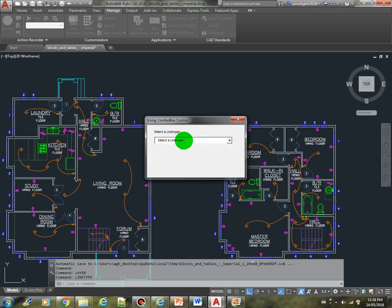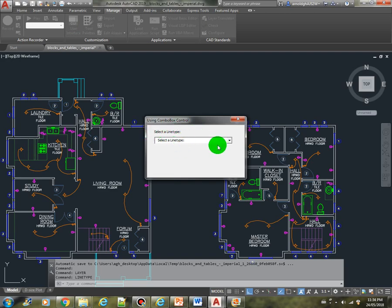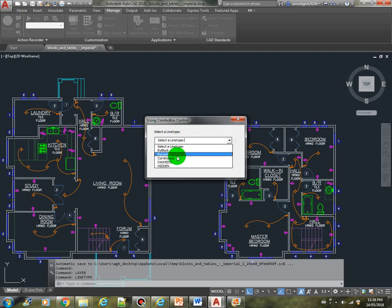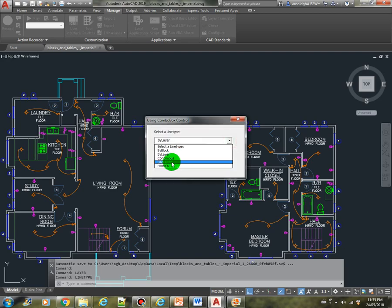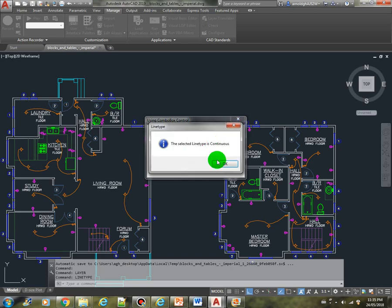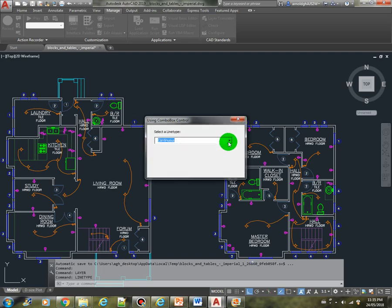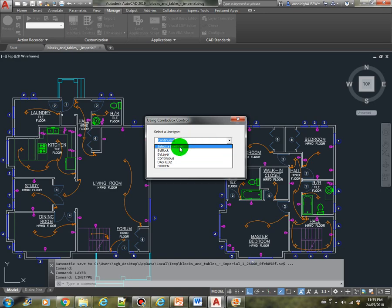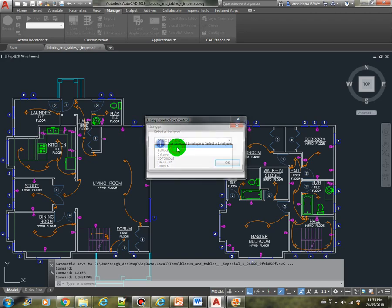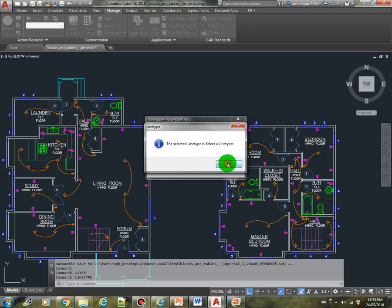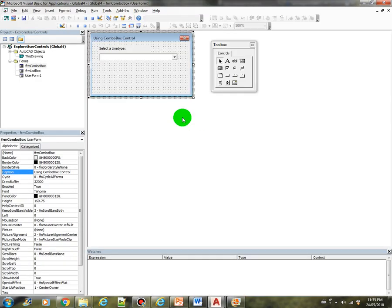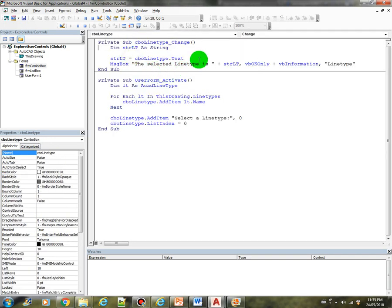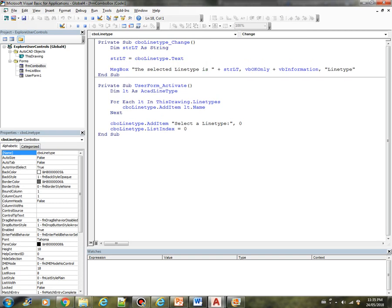It says here select a line type assuming that we don't have this label control here. So at least now we can see that we are prompted to select a line type. We can select here. But there's another problem in this code because the user can still select a select a line type entry which we don't want to be happening in our code.